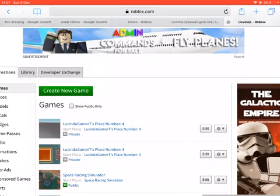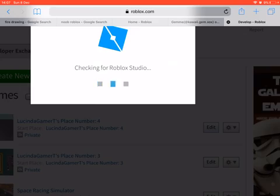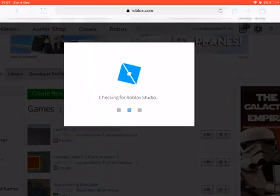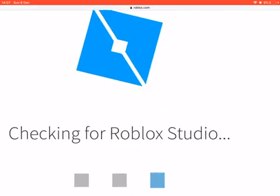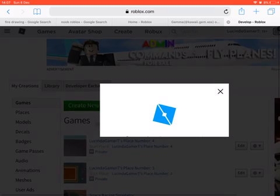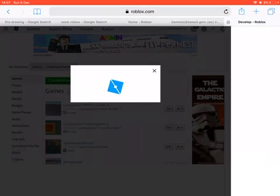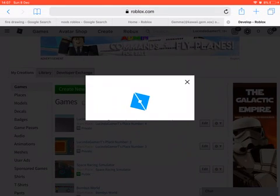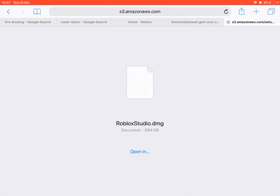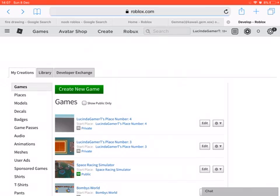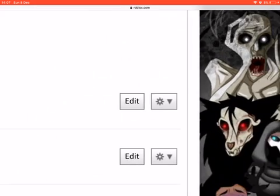Now we're gonna edit it — it's pretty weird. So we're gonna download the Studio. I don't know what this is, because this is how you edit it, but we're not gonna edit it.